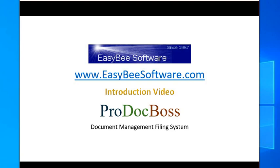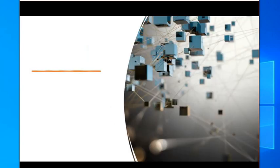Welcome to EasyBeastSoftware.com. My name is Kenny Brownlee. I want to introduce you to a product called ProDocBoss. It's a document management filing system.